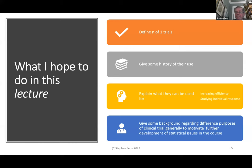So what I hope to do in this lecture is define end-of-one trials, give you some history of their use as a motivation, and also explain why we are where we are. I'll explain what they can be used for and give some background regarding different purposes, which I shall pick up again in lecture two and in the rest of the course.